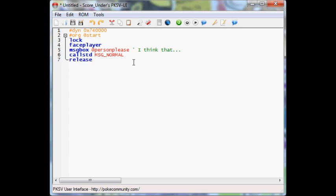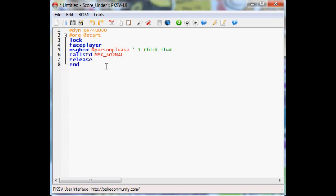Now you're going to want to release. What that does is basically you remember how your character has become locked? Well, you have to release it at the end of the script or you won't be able to move or do anything. So you always, always, always have to put a release if you've locked your player. And then you end the script. So this is the body of your script, this is the main part.